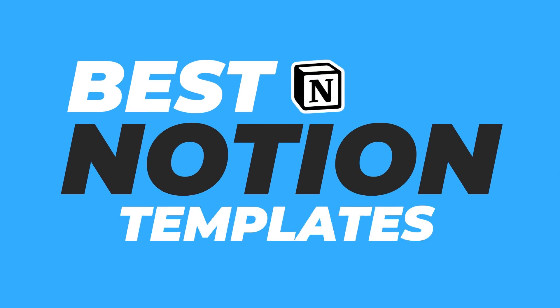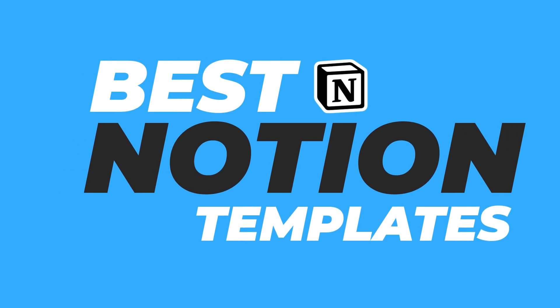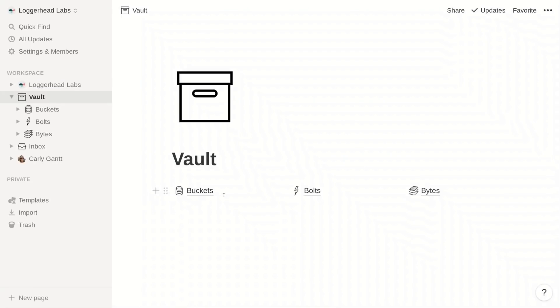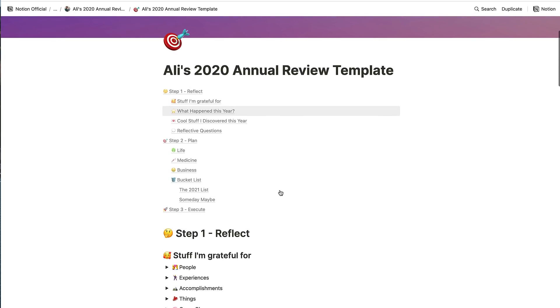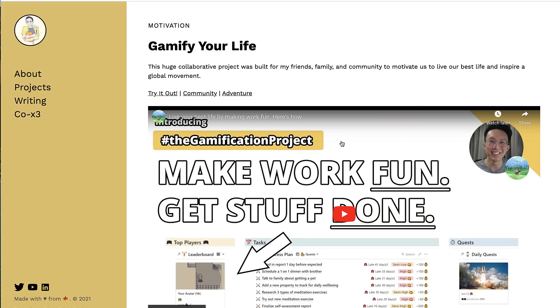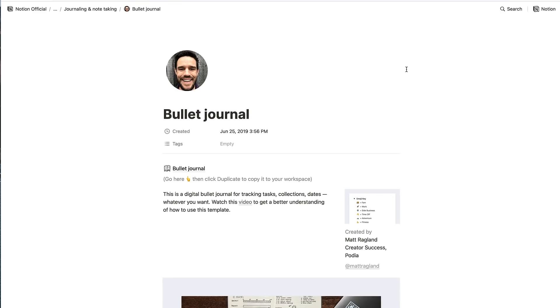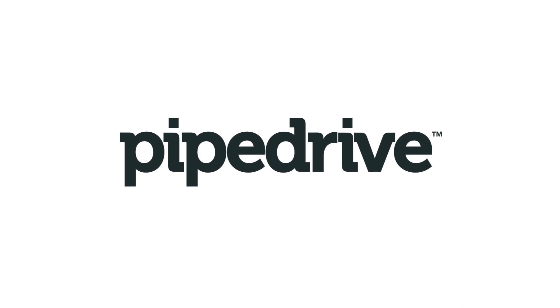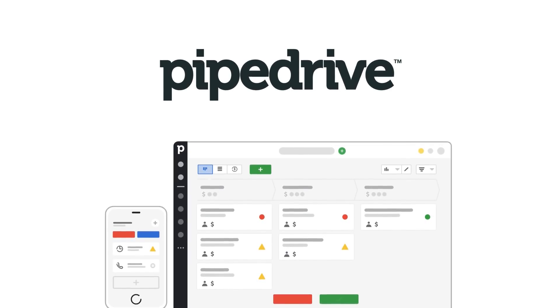In today's video we are diving into Notion templates. These templates are really helpful for structuring your account — they can be duplicated and you can start organizing your account, saving yourself a little time and effort. We're going to highlight eight or more of them, ranging from ones for creators, general productivity, freelancers, consulting, and lots more. This video is sponsored by Pipedrive — you can check them out below.